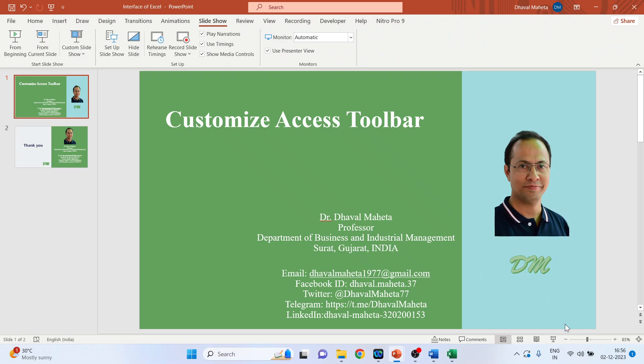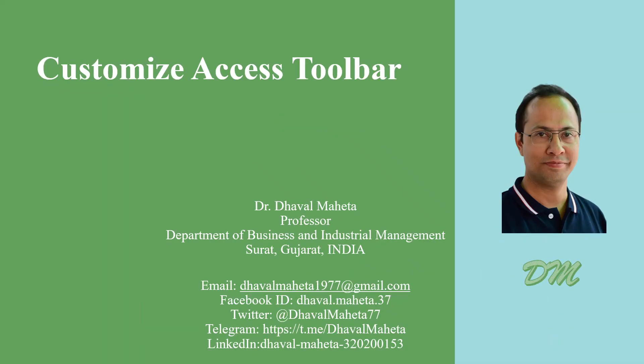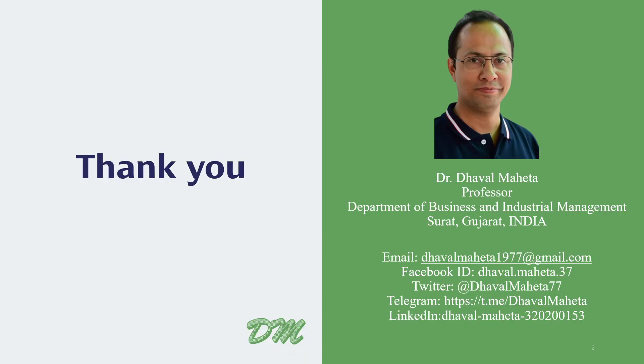So this was all about customizing quick access toolbar in MS Excel. For more videos on MS Excel please subscribe my channel so that you can refer all my videos in my playlist. Please don't forget to like and share my videos. You can also follow me on LinkedIn, Twitter and Instagram. Link given in the description box.